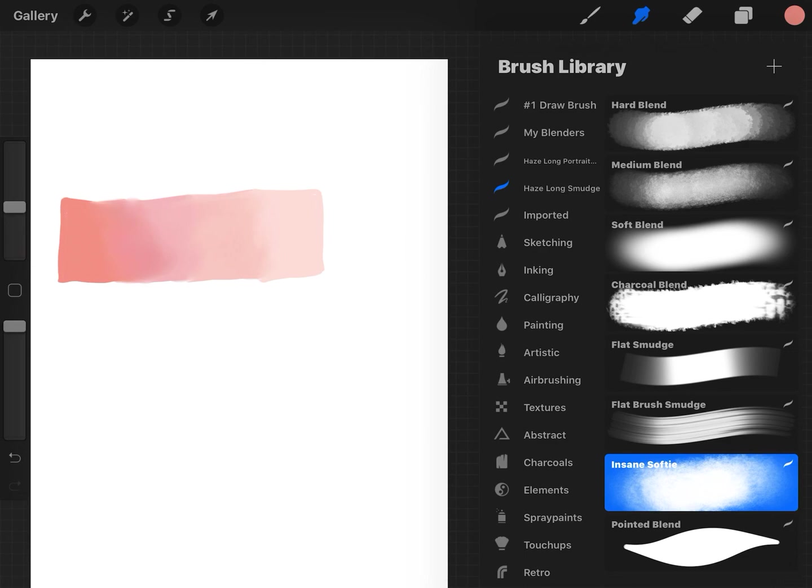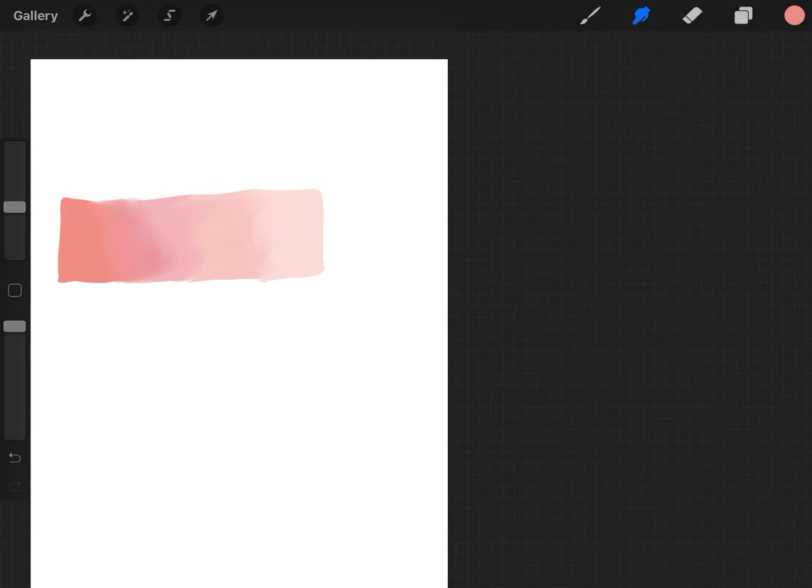I'm just used to Clip Studio where you blend and it just blends really nice. But I was learning in Procreate that you kind of have to pick up colors and blend them over.